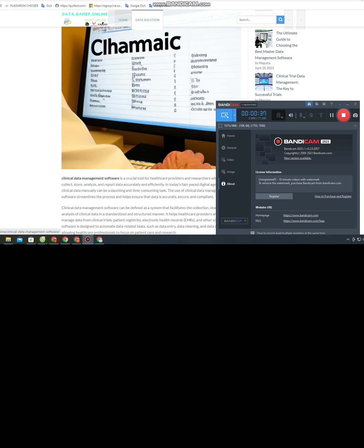Clinical data management software can be defined as a system that facilitates the collection, storage, and analysis of clinical data in a standardized and structured manner. It helps healthcare providers and researchers manage data from clinical trials, patient registries, electronic health records (EHRs), and other sources. The software is designed to automate data-related tasks, such as data entry, data cleaning, and data analysis, allowing healthcare professionals to focus on patient care and research.